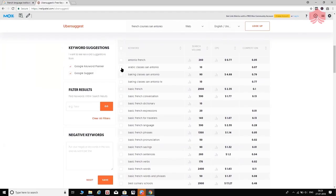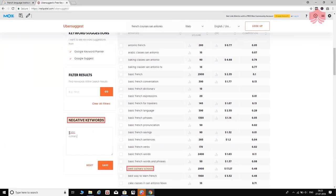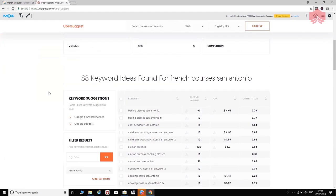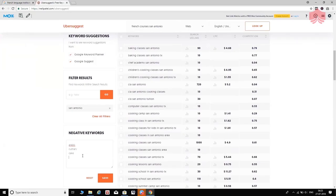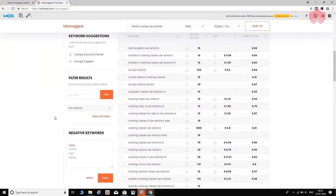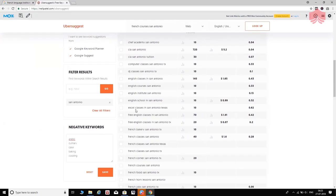You can filter out irrelevant keywords using negative keywords. For example, I'll add 'Arabic,' 'culinary,' 'cake,' and 'baking' as negative keywords. After saving, we go from 287 down to 267. I can also filter by location — filtering for 'San Antonio' brings us down to 88. Adding more negative keywords like 'baking' and 'cooking' brings us further down to about 61 results.